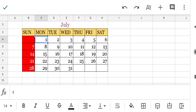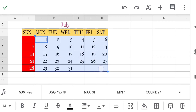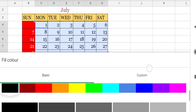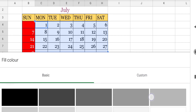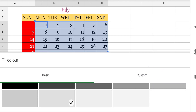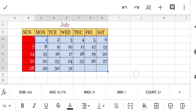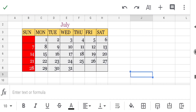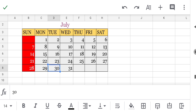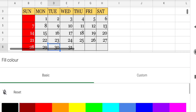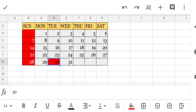Along with this, we can apply some other background color — suppose we will put gray color. Now in that month, suppose 30 July is a holiday. So select it, put the background as red and the text as white.